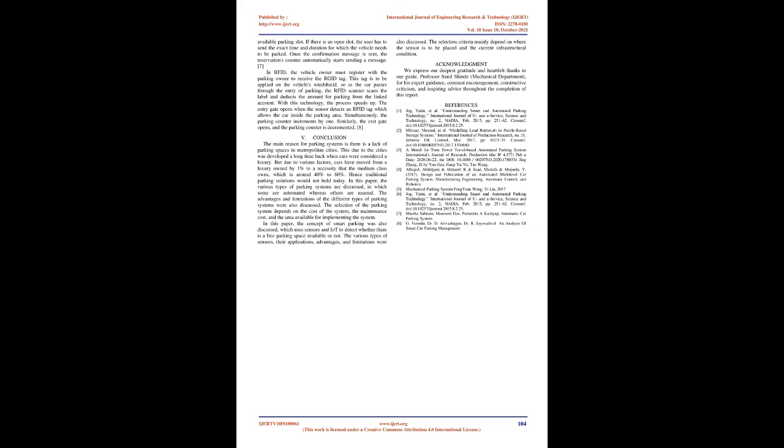H. GSM and RFID Technology: GSM technology works with the help of a GSM modem. The functionality of the technology mainly depends on this modem. The modem is placed at the parking end, which generally sends the message to the user if there is any available parking slot. If there is an open slot, the user has to send the exact time and duration for which the vehicle needs to be parked. Once the confirmation message is sent, the reservation's counter automatically starts sending a message. In RFID, the vehicle owner must register with the parking owner to receive the RFID tag. This tag is to be applied on the vehicle's windshield, so as the car passes through the entry of parking, the RFID scanner scans the label and deducts the amount for parking from the linked account. With this technology, the process speeds up. The entry gate opens when the sensor detects an RFID tag which allows the car inside the parking area. Simultaneously, the parking counter increments by one. Similarly, the exit gate opens, and the parking counter is decremented.